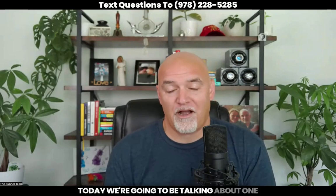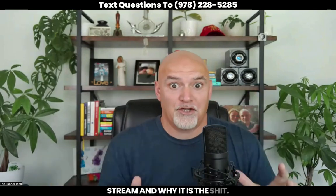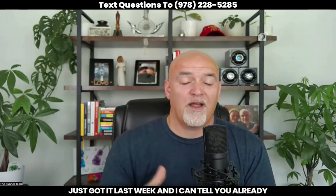Welcome to the channel. Today we're going to be talking about OneStream and why it is the shit. No, seriously, it is awesome. I just learned about OneStream the other day, and I just got it last week. And I can tell you already, it has had a major impact in my business.